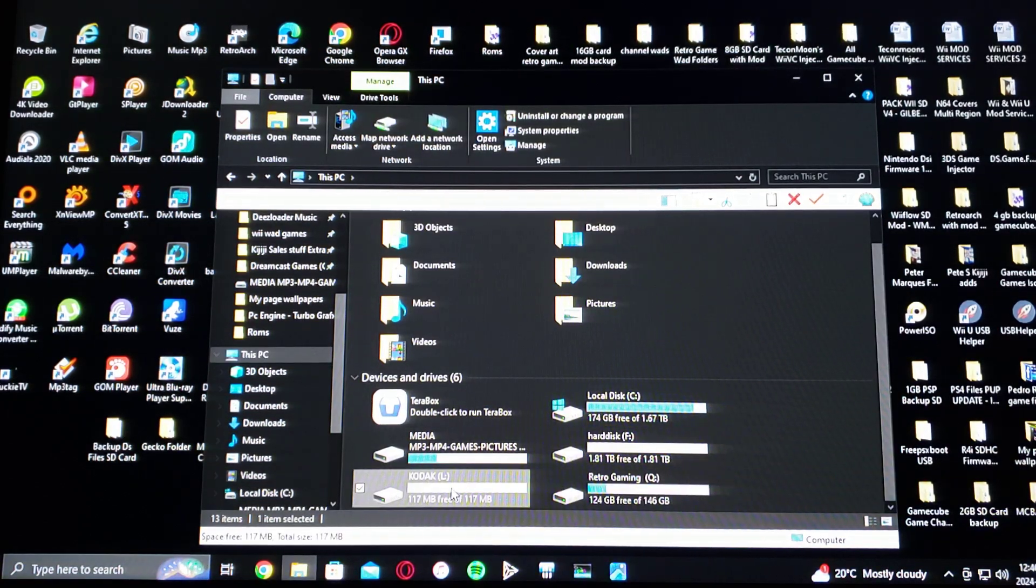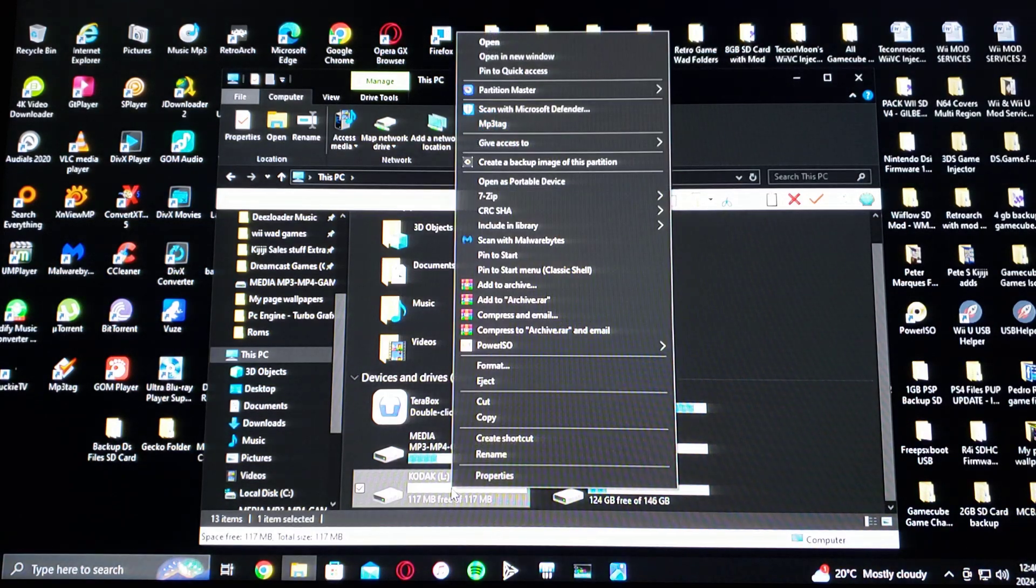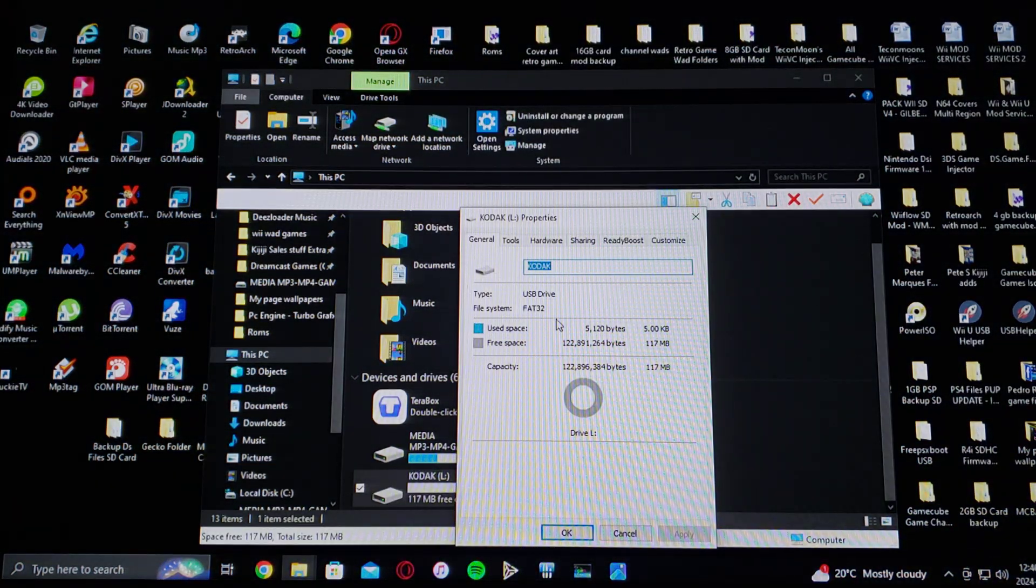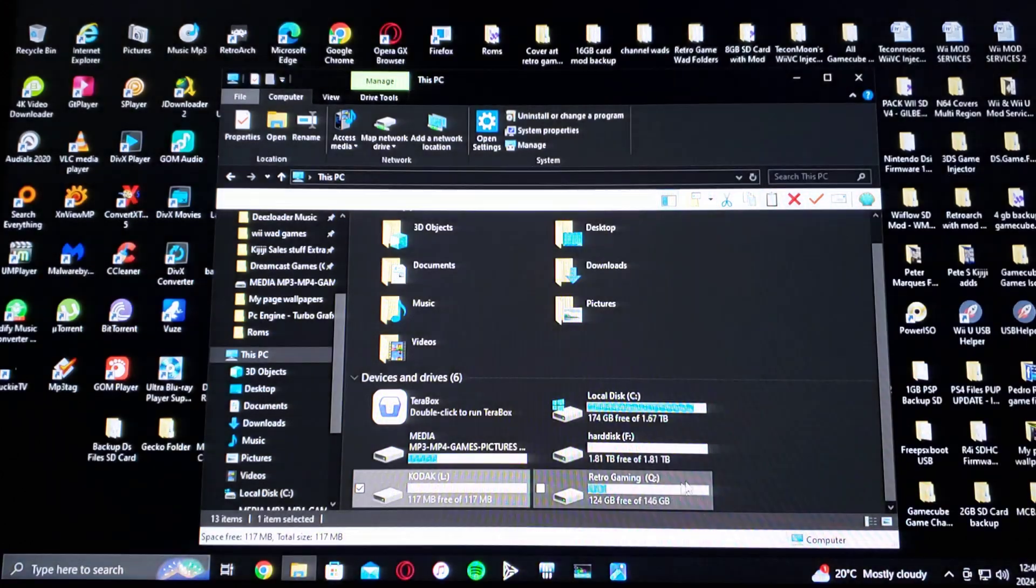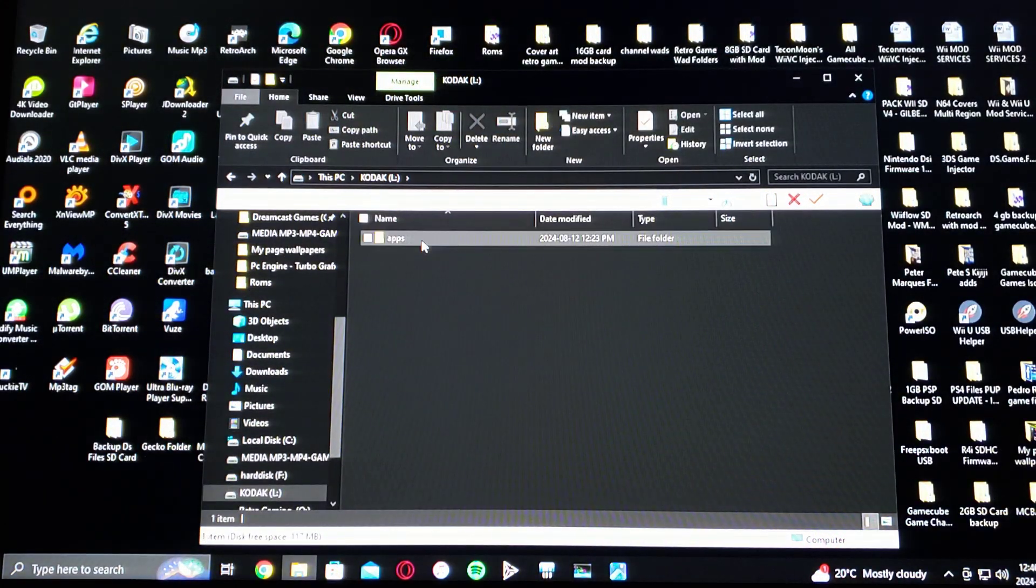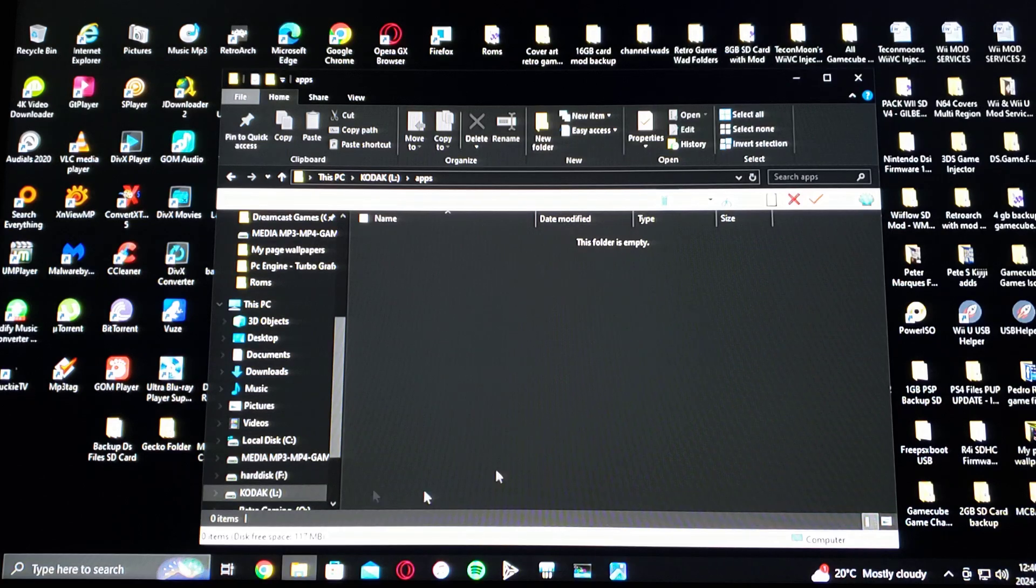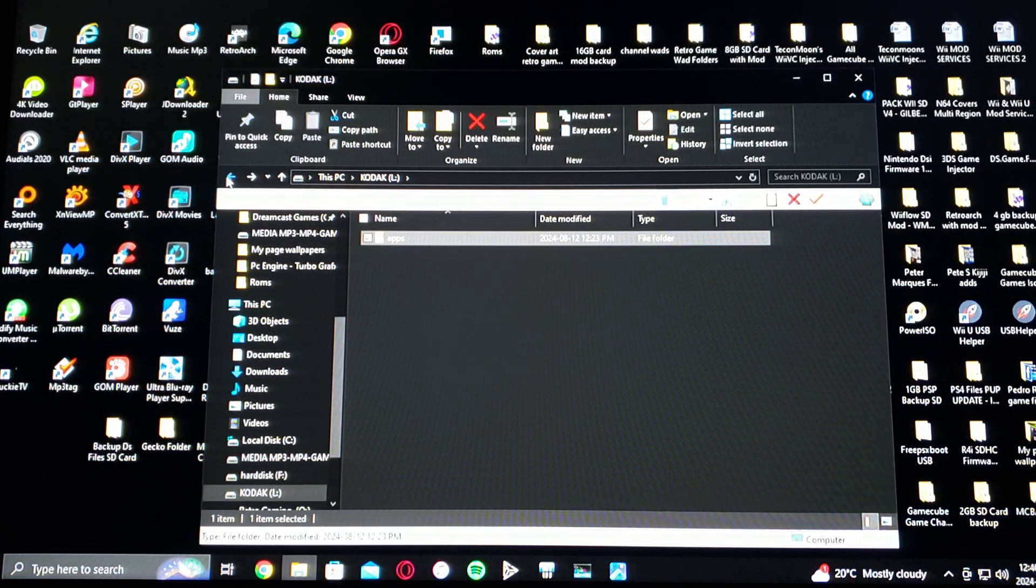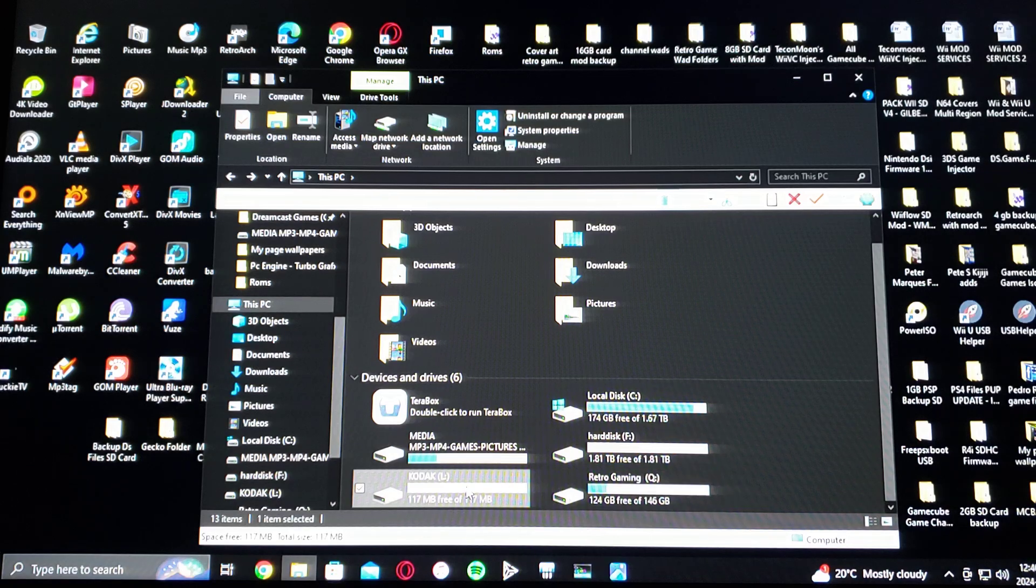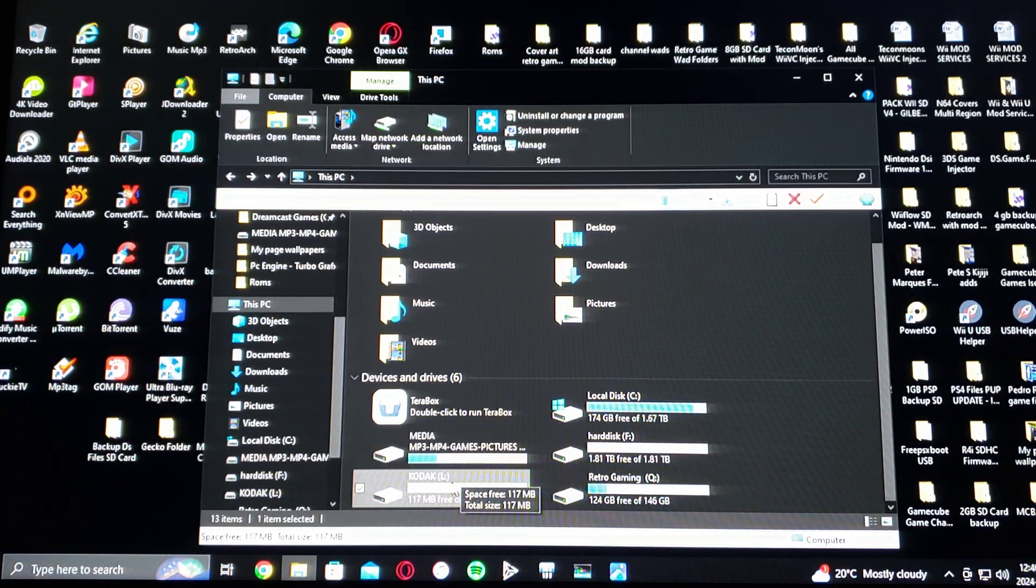So here's my SD card properties. So FAT32. And then when you click into it, make sure you have the apps folder. And this is where all the apps are going to get moved to. So just keep in mind your drive letter. So mine is L.